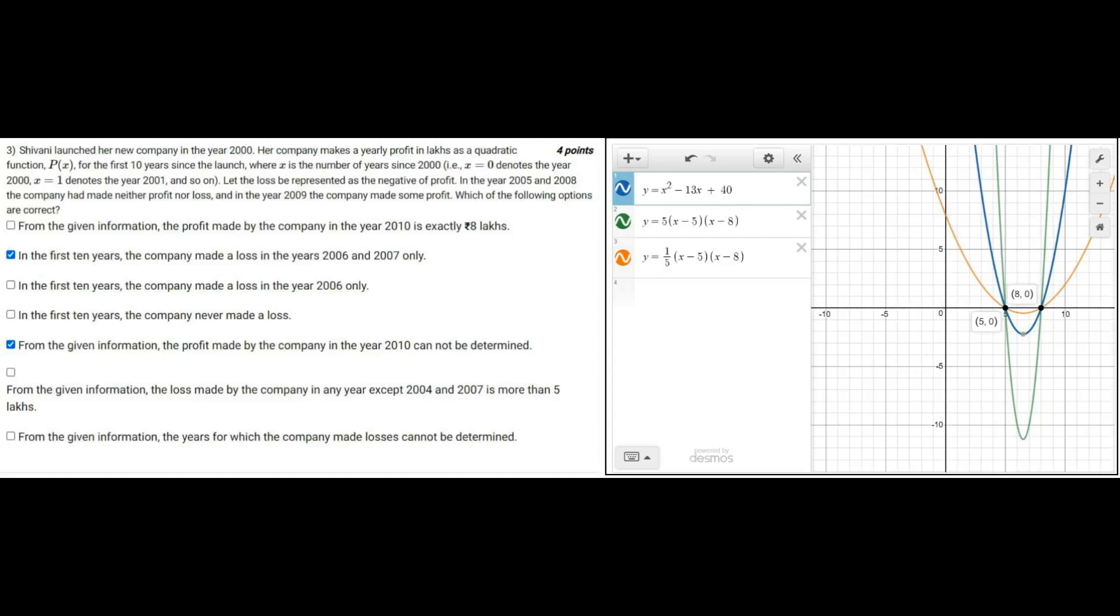So here we can see there are three graphs and each of them have different slopes. So that's how it happens. So we cannot determine the exact profit because it will be wrong to do that.